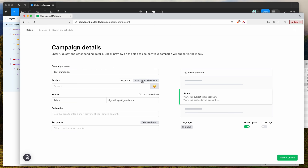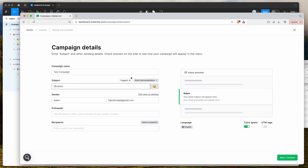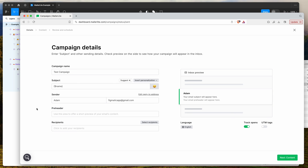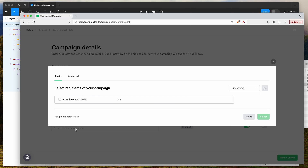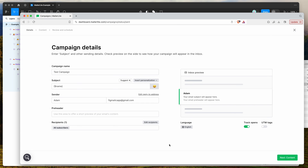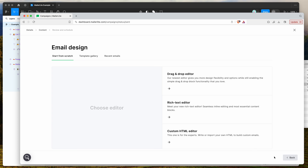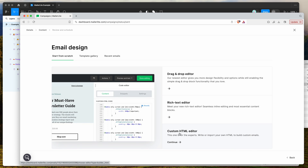I'm going to call this 'test campaign'. You can add a subject line here — you can also add dynamic content into the subject. For the preheader, leave it blank if you've already added it in the plugin, otherwise it may double up in the code. Select your recipients list and click Next.